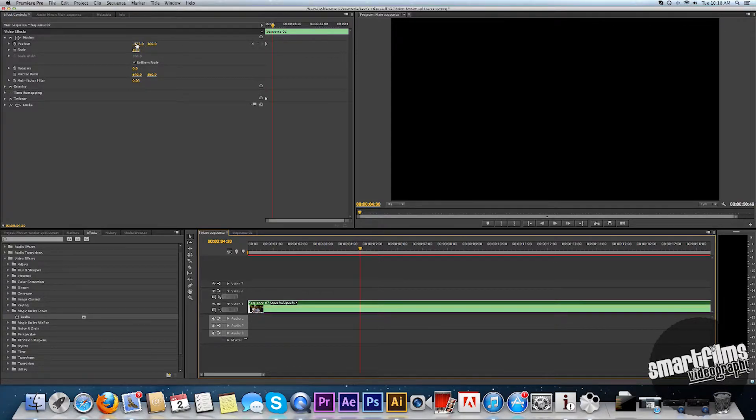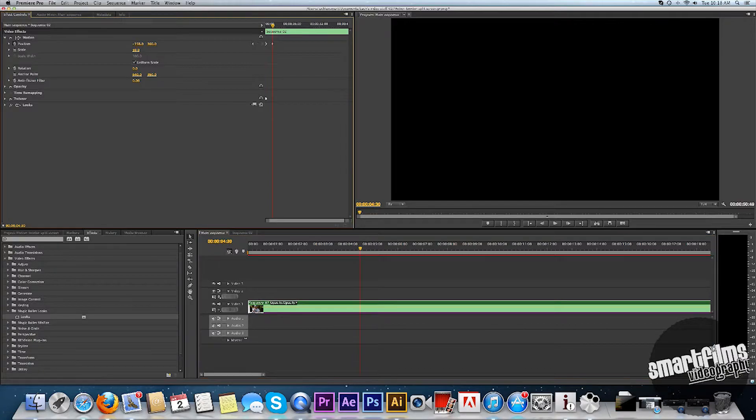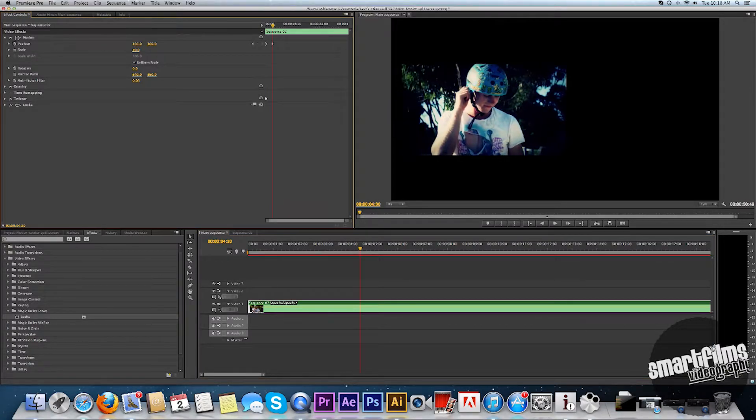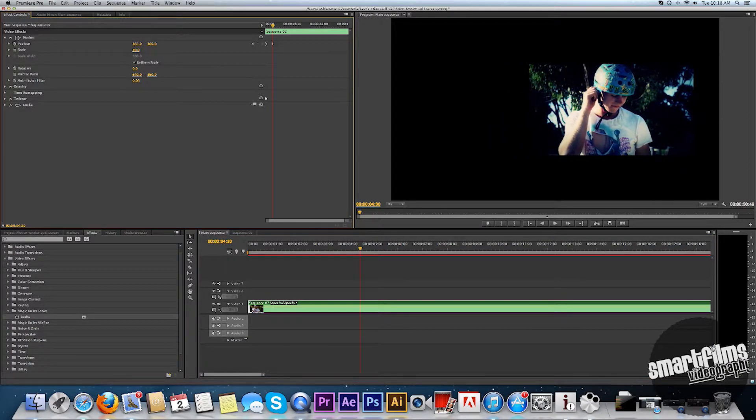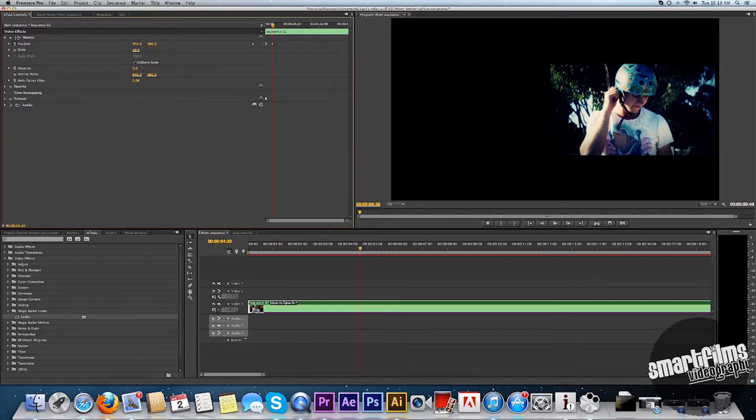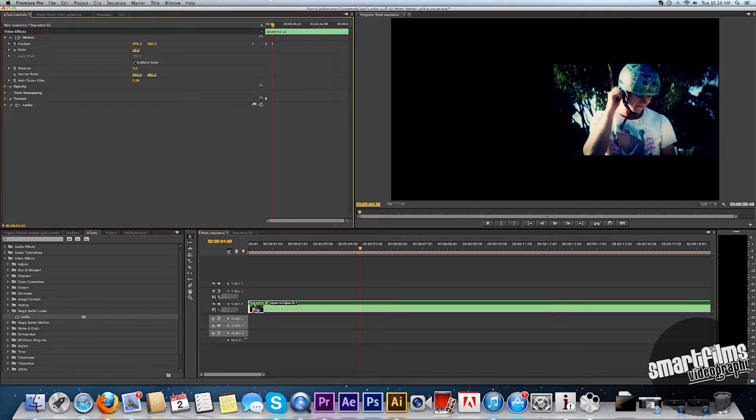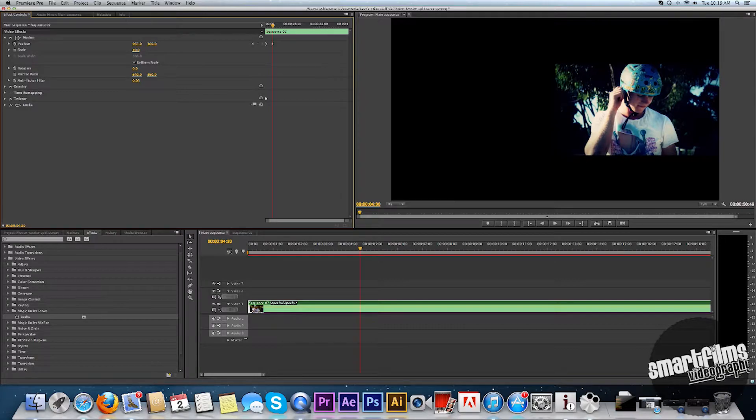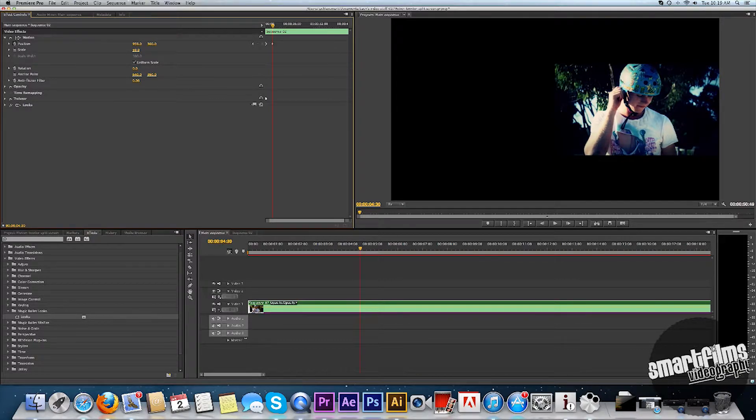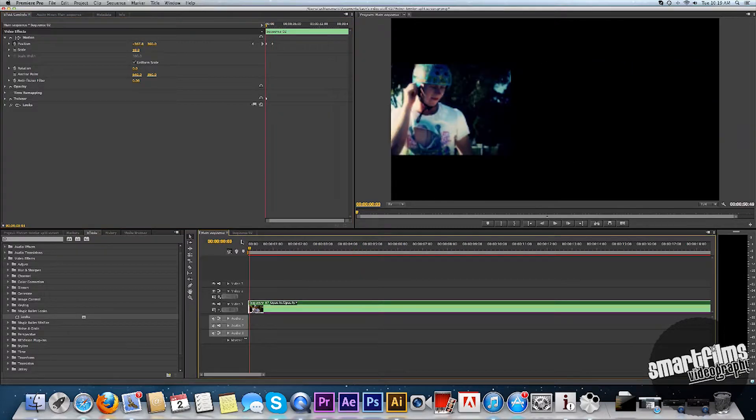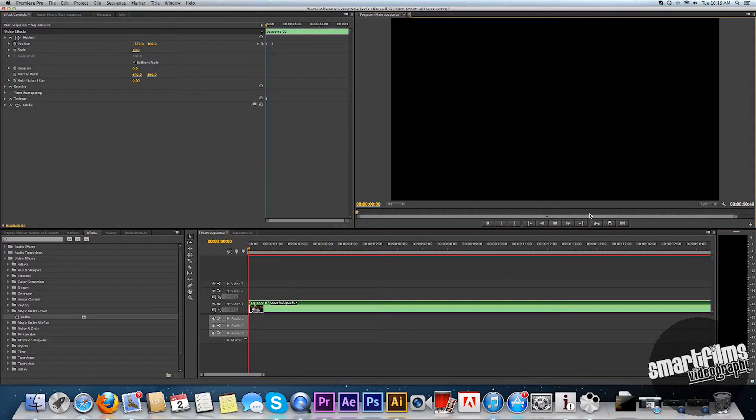So what we're going to do now is drag it all the way back over. Alright, perfect. Alright, so now you'll see that the clip will go from one side to the other.